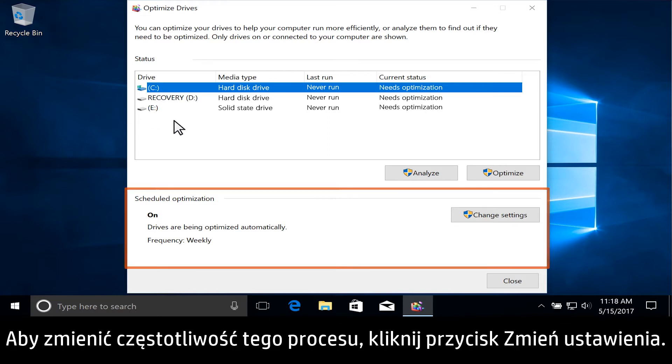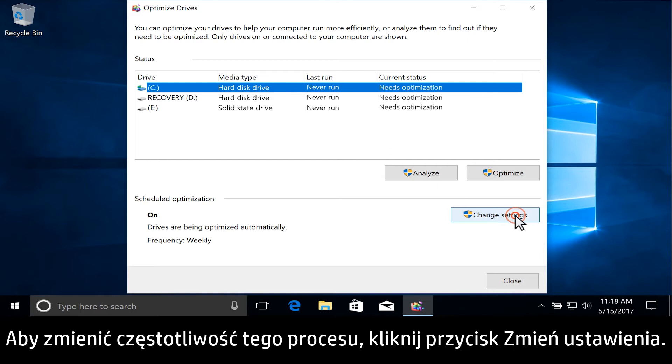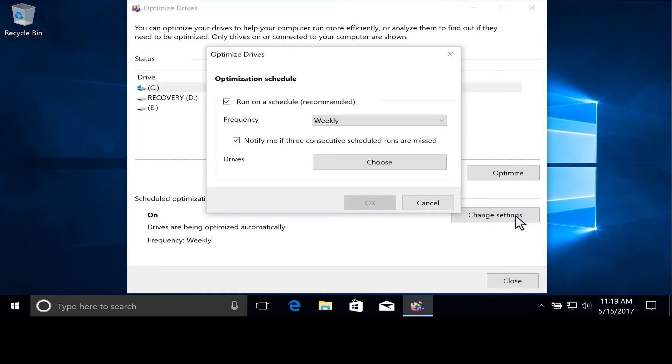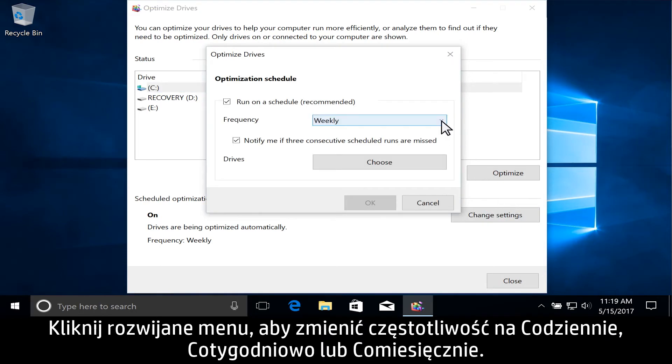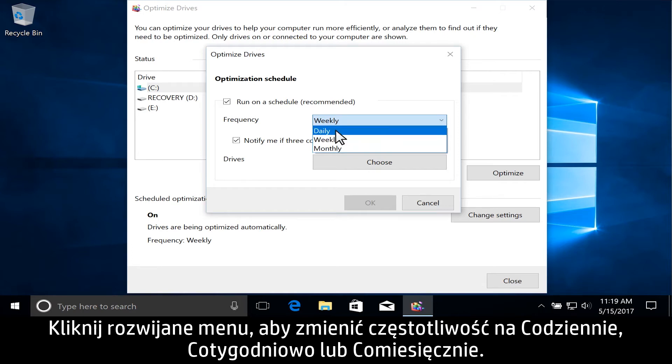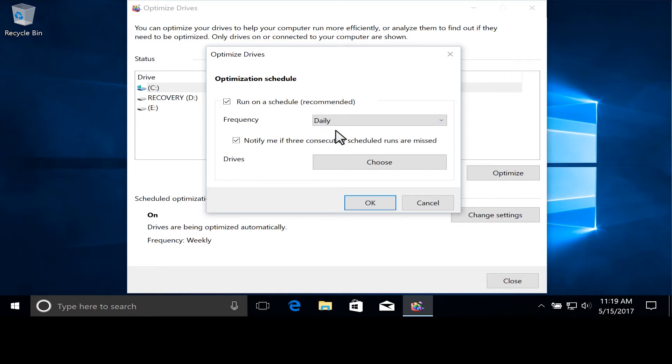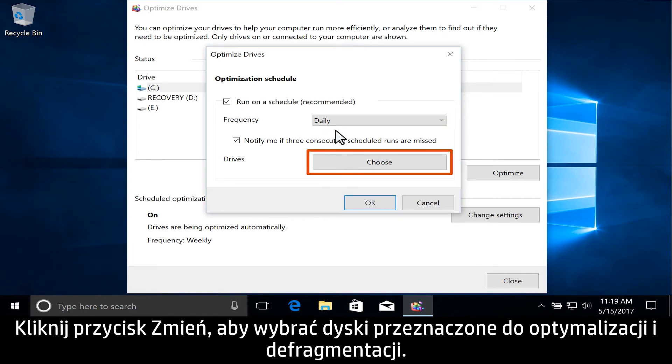Modify the schedule by clicking Change Settings. Click the drop-down menu to adjust the frequency to daily, weekly, or monthly.